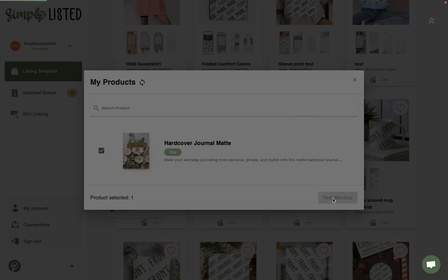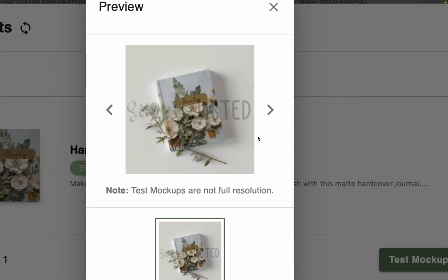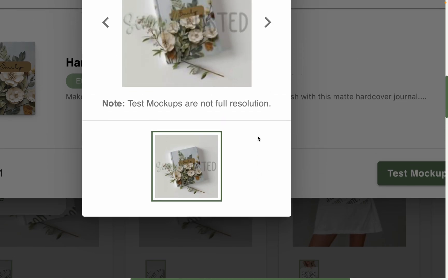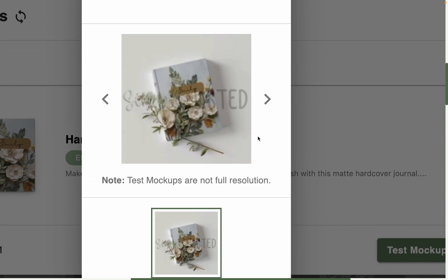And then that's going to grab that design from Printify and put it on your mock-up here in Simply Listed. So we'll give that just a moment. And then once you're sure your template is working correctly, you can make as many mock-ups for as you like. So the test mock-ups aren't full resolution, but here let me zoom in. You can see that it looks actually very realistic with the shading and everything.